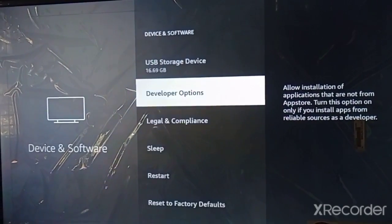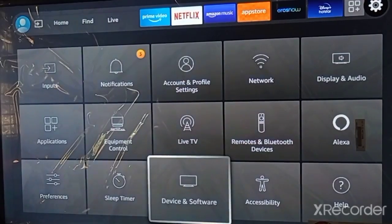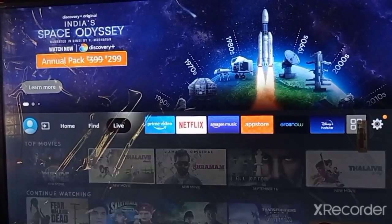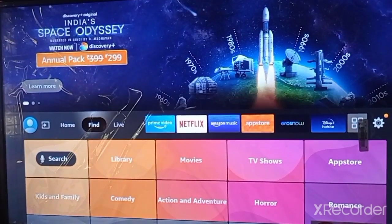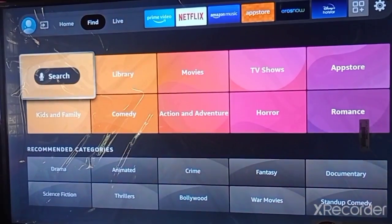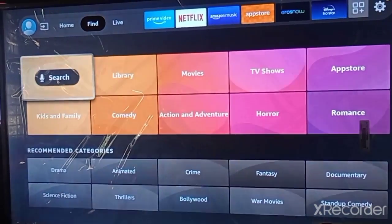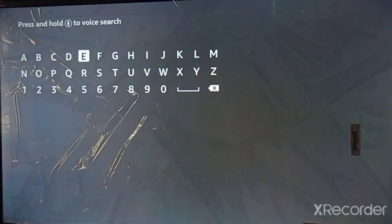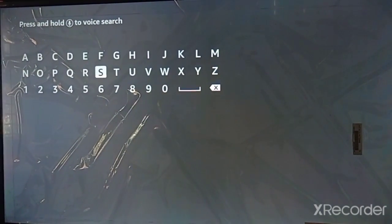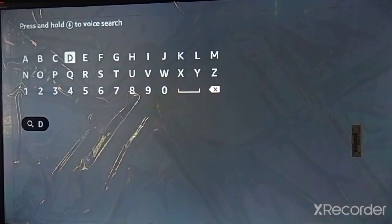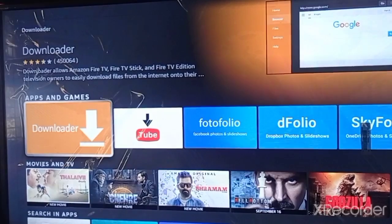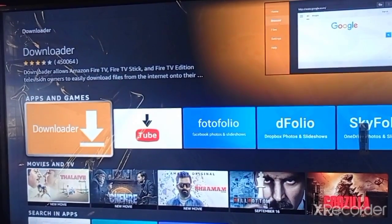Go back to the home screen of your Fire TV. Here you can see the Find option — just click it. Here you can see Search — press Search, and type 'D'. You can see the option here: Downloader. Just click on Downloader.